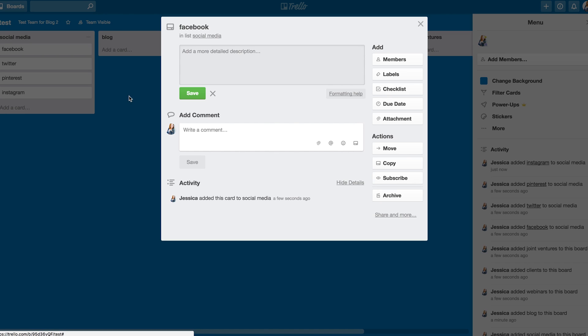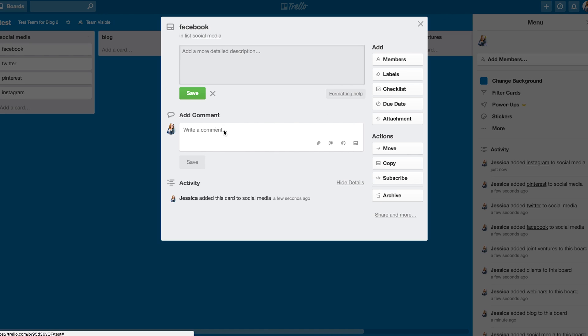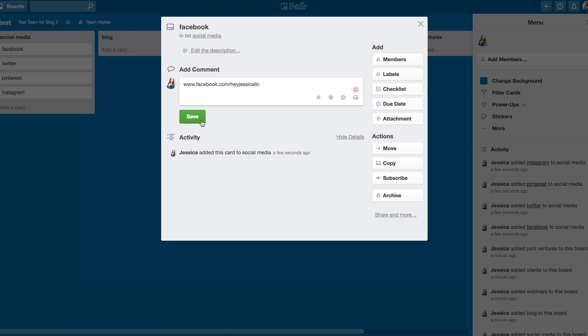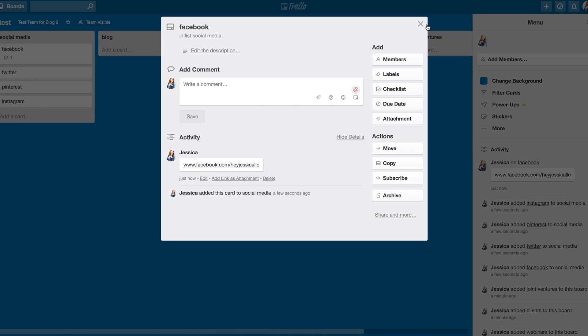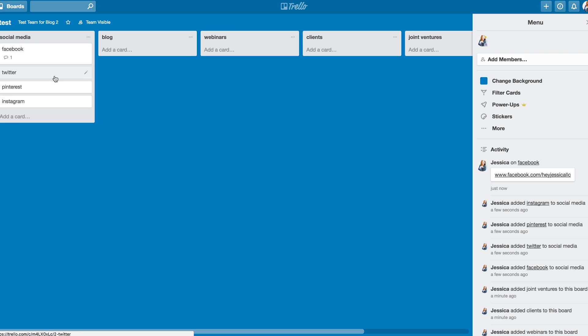So let's say on this, I just wanted to say that my Facebook link was facebook.com forward slash heyjessicallc. And that's all I wanted on that card. And then Twitter to do the same, etc.